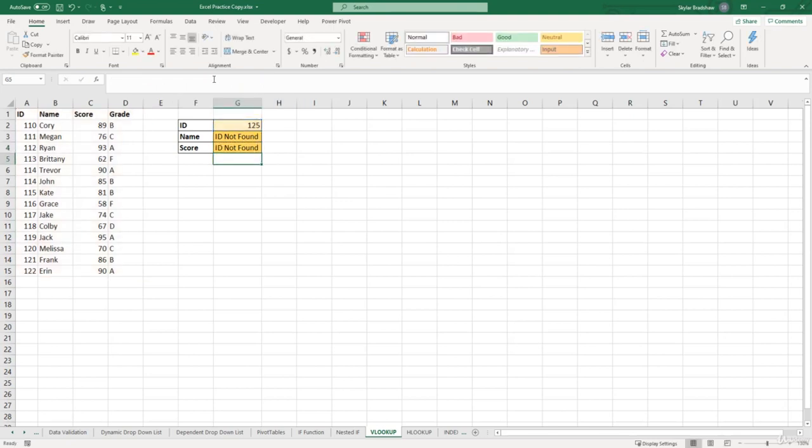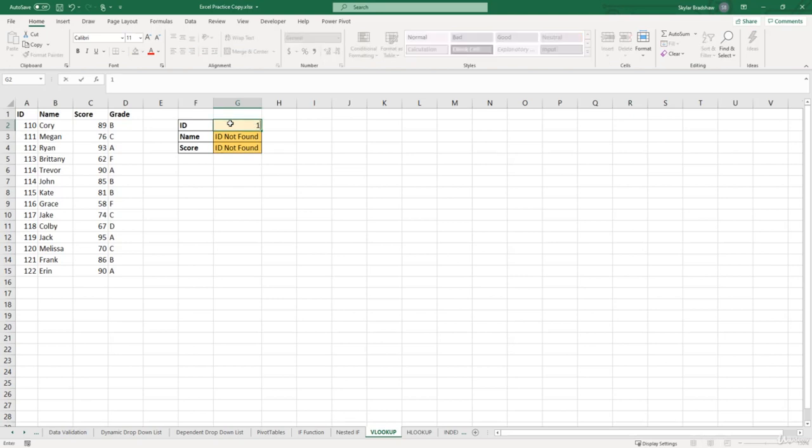So now when we put in an ID number that doesn't exist, our formulas are returning more descriptive values. And if we change our ID to a number that exists in our list, let's say 115, now our formulas are returning values associated to that ID number.